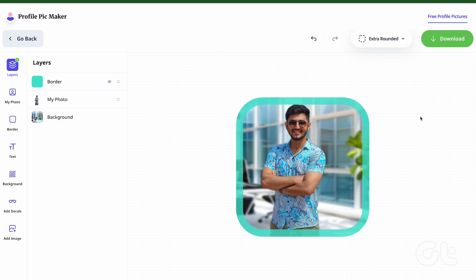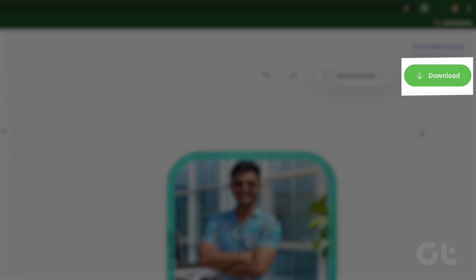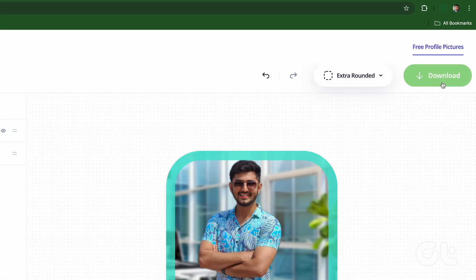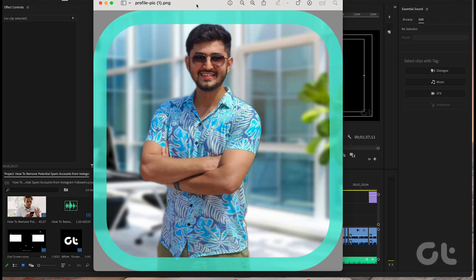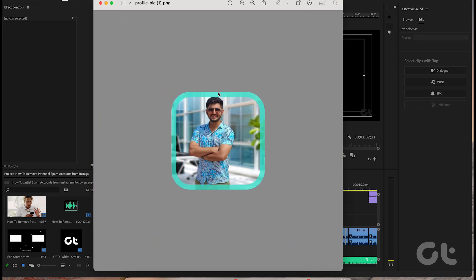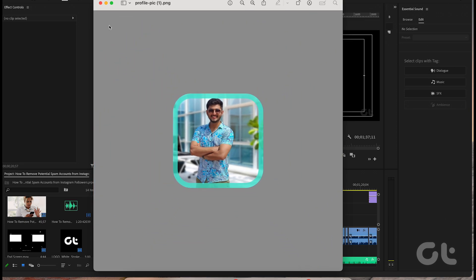Once done, click on Download and that's it. Save it to your preferred location and you're done. Now use that profile picture to enhance your profile so much more.